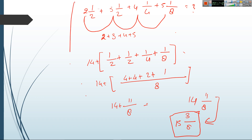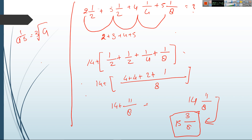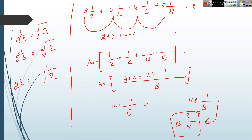One more important thing about powers: if you see a to the power 1/3, it means the cube root of a. For example, 2 to the power 1/3 means the cube root of 2. If it is 2 to the power 1/2, it means the square root of 2. So remember: power 1/3 means cube root, and power 1/2 means square root.